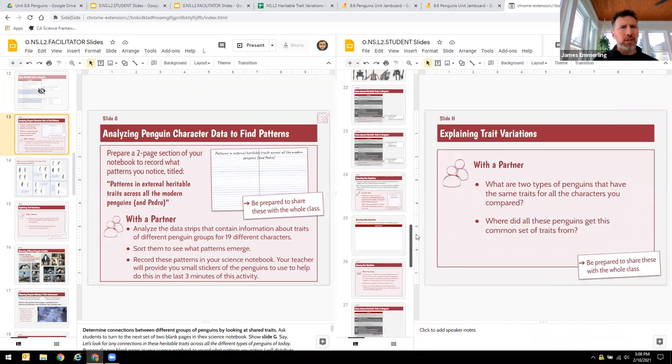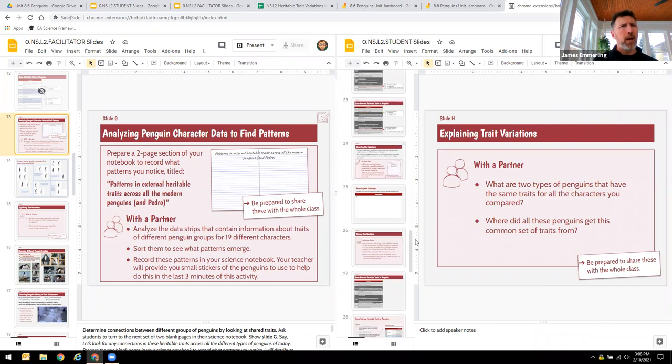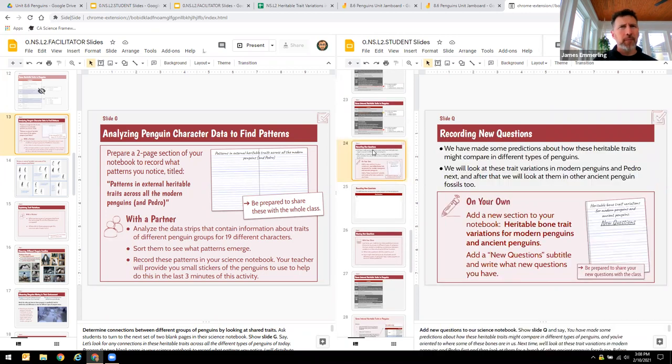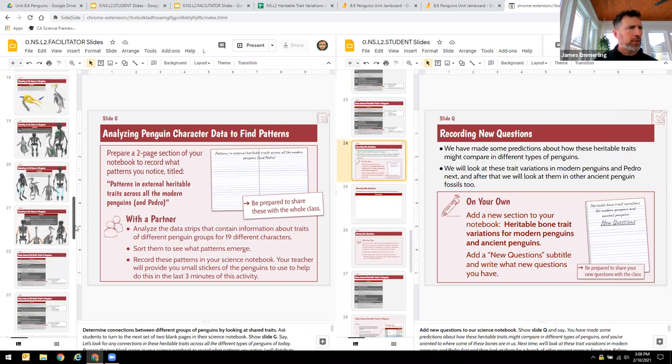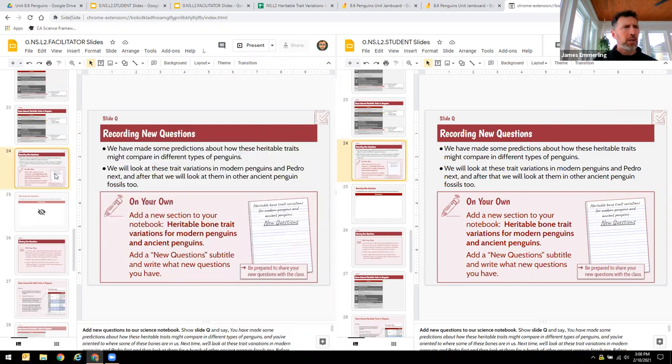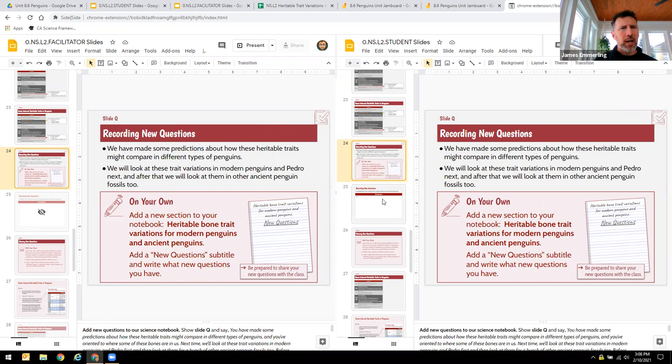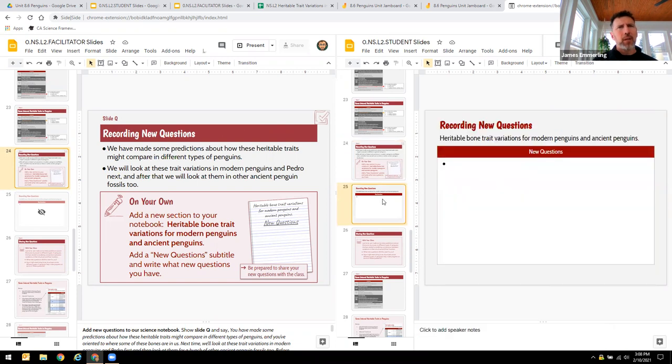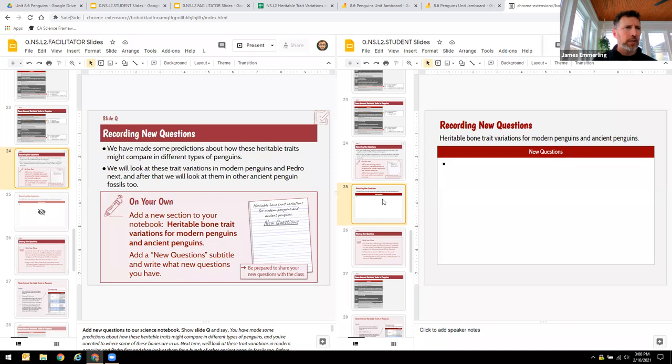And essentially, so for example, let's go ahead and just skip ahead to say slide Q. So I'm going to do that in both the student and the teacher. So notice slide Q is the same, but in the student copy, they have a place then to record their new questions. And then as a class, we can talk about those new questions.